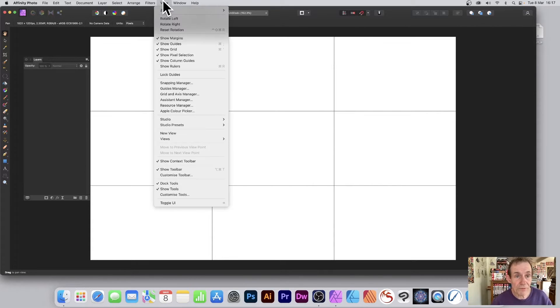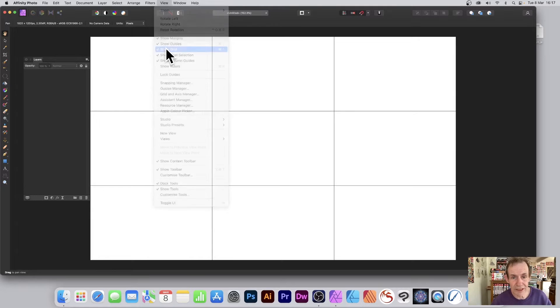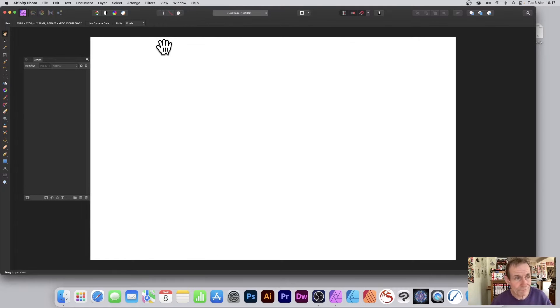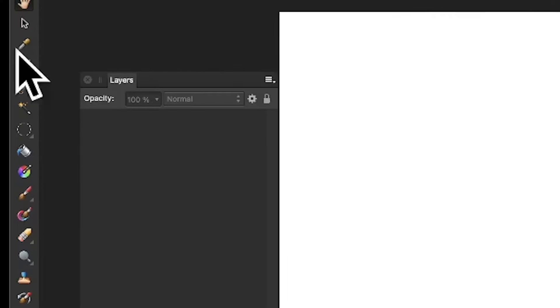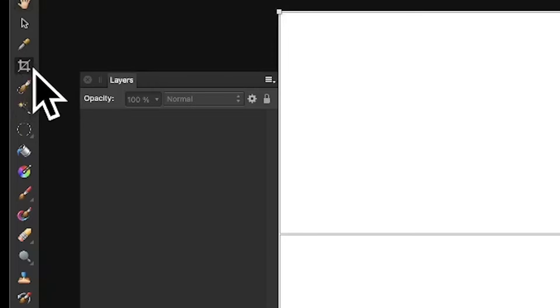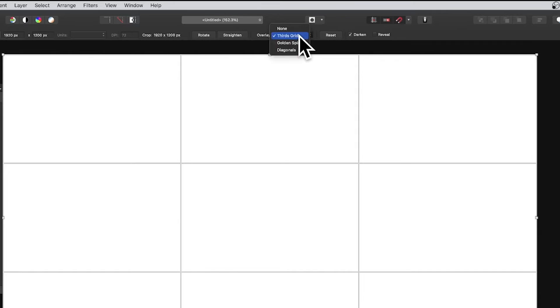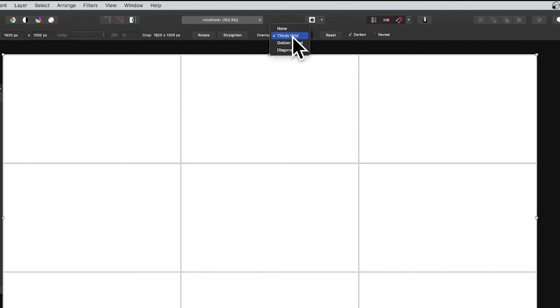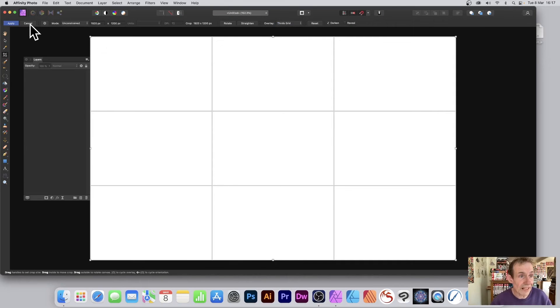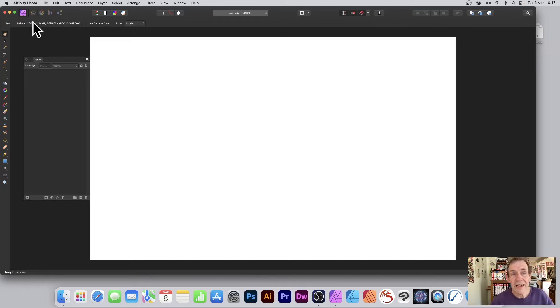Also we can do View. Let's just turn the grid off now. I don't want that anymore. You can go over here to the Crop tool, and you can do exactly the same thing. You've got an overlay here of thirds grid which is very useful. So that's another way of accessing the thirds. I'm just going to cancel that.